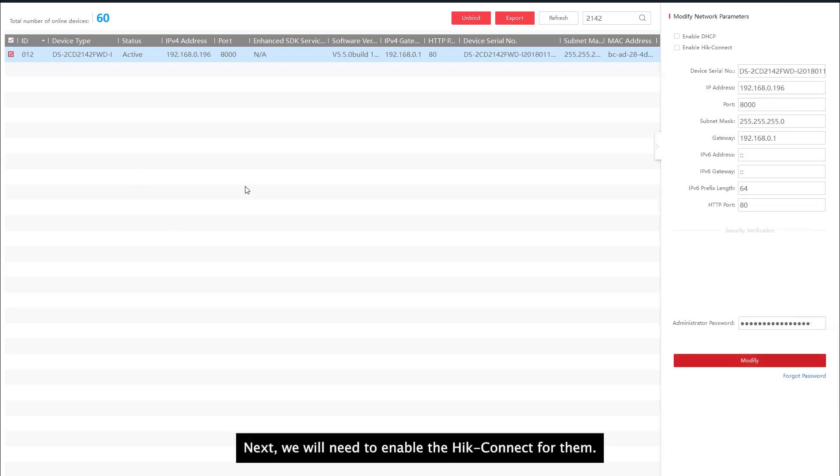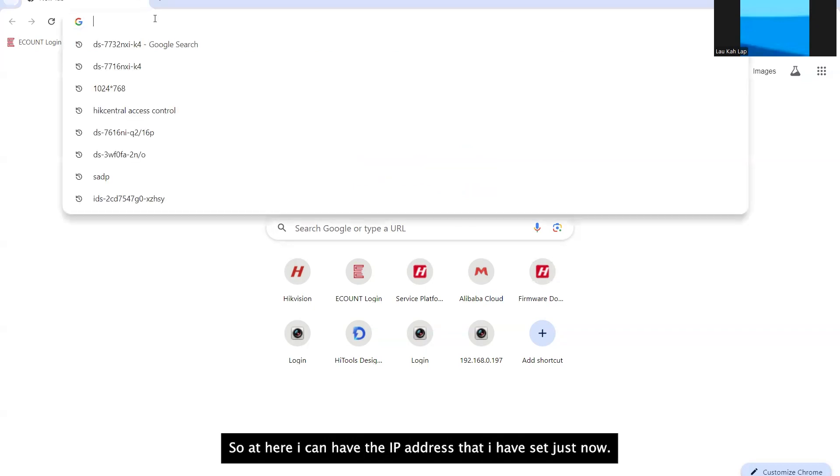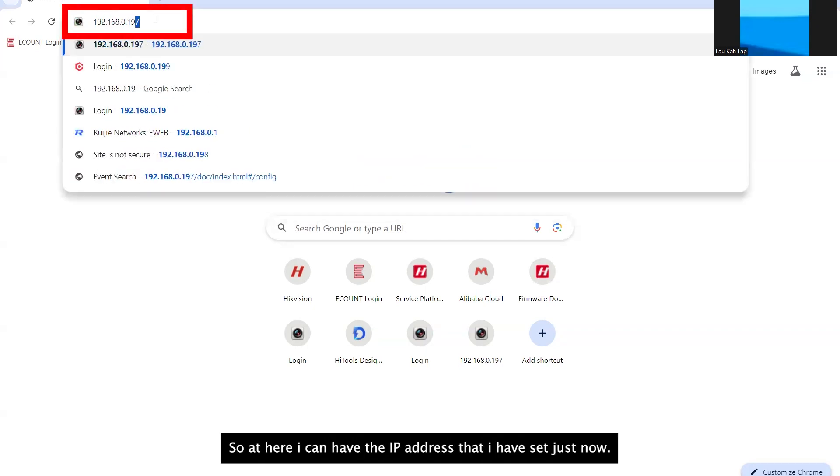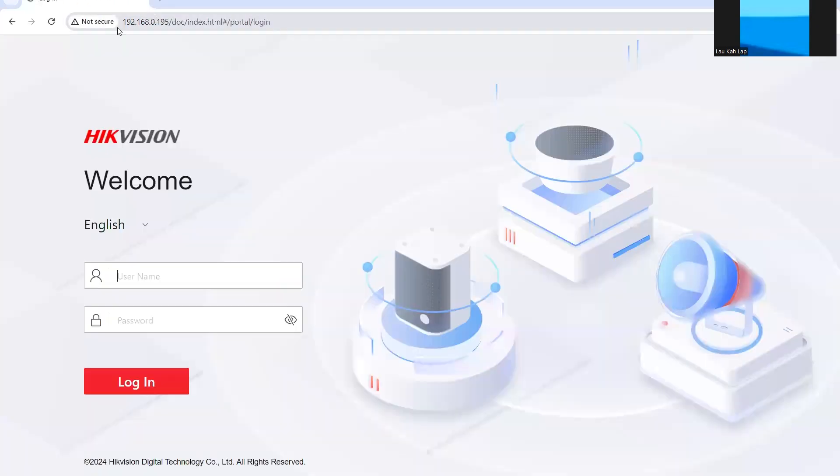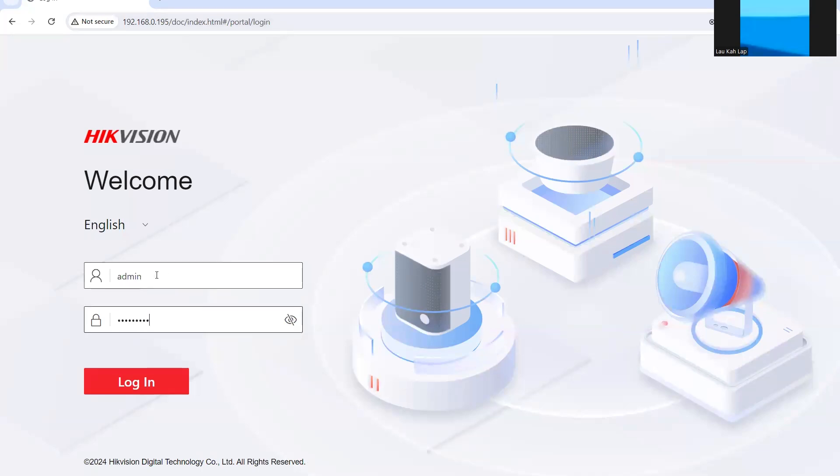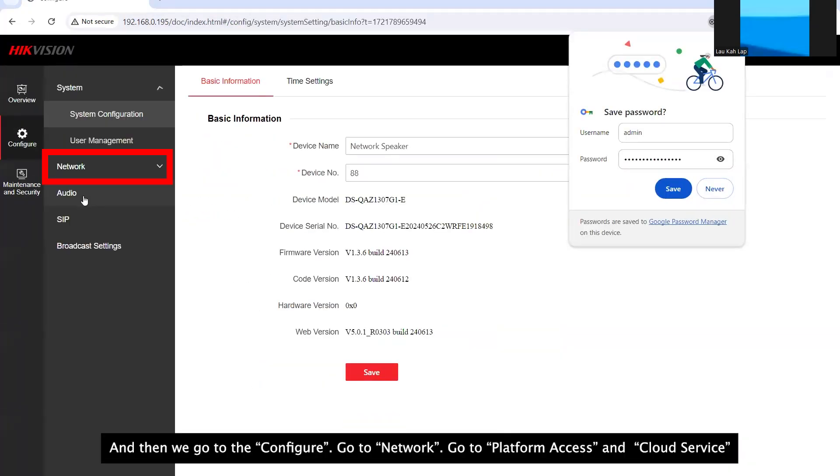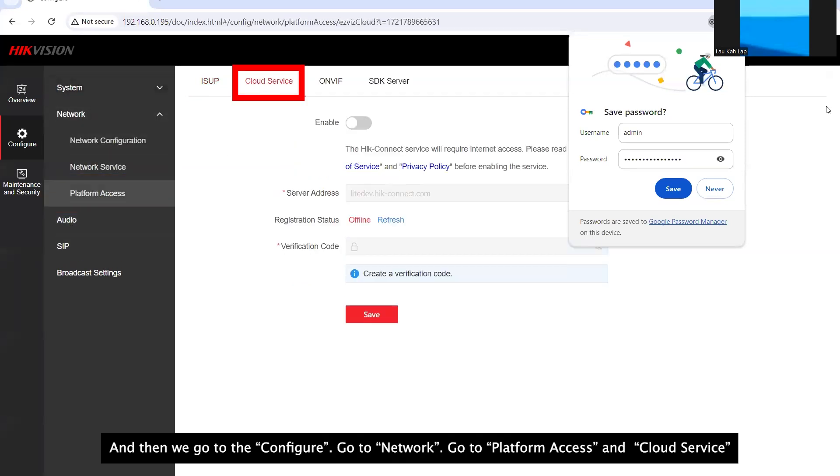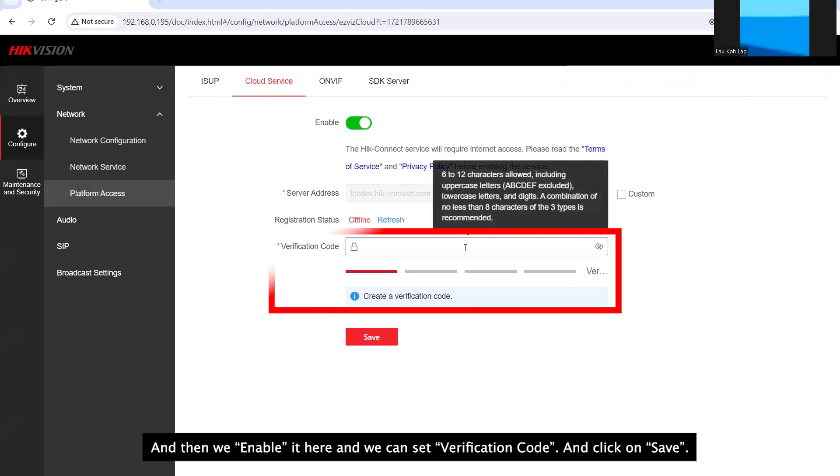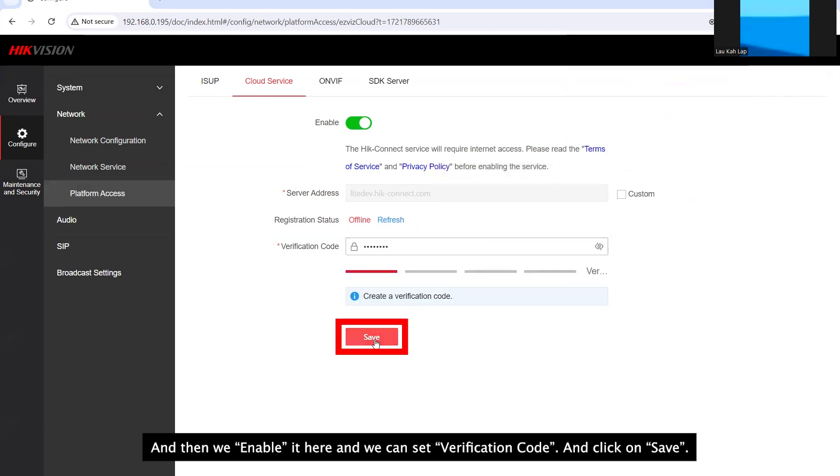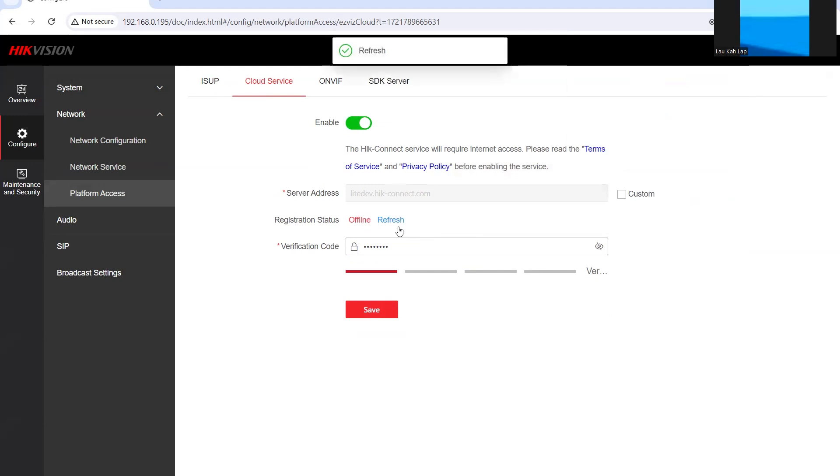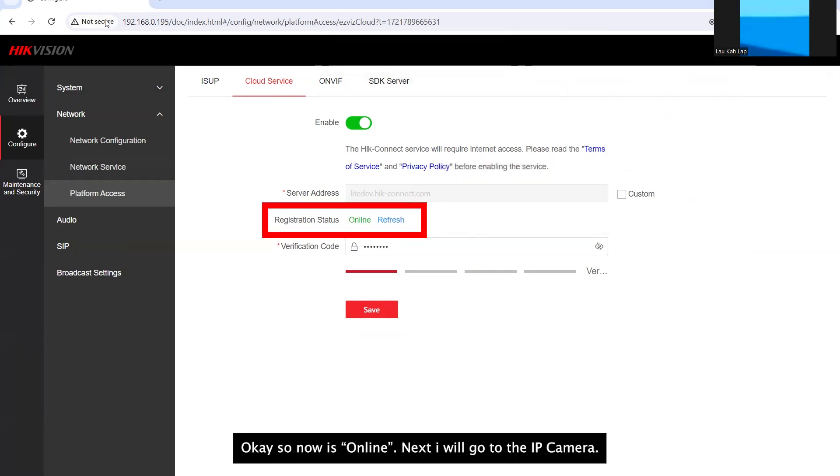Next we will need to enable the high connect for them. Okay now I'm on a web browser. I'm using Google Chrome. So at here I can type the IP address that I set just now. This is for the IP horn speaker. Log in and then we go to configuration. Network. Platform access. Cloud service. And then we enable it here. And we can set verification code in. Okay save. Then I refresh it. Okay so now it is online.